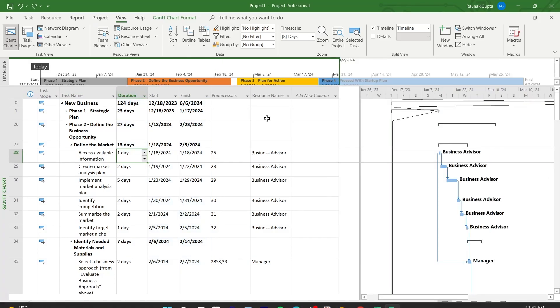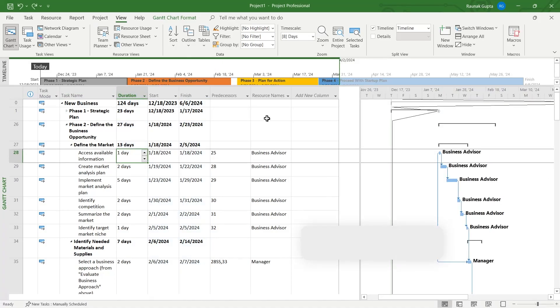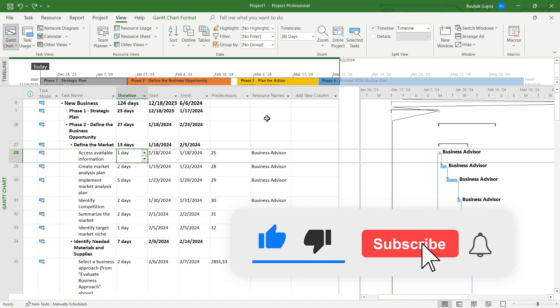So that's the way to find total duration in Microsoft Project. Like and subscribe if you found this video helpful.